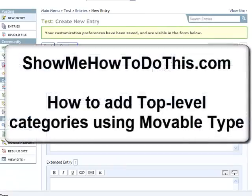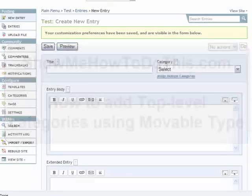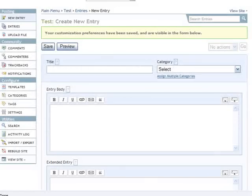This very quick and very simple video from showmehowtodothis.com is going to show you how to add categories to your Movable Type entries.